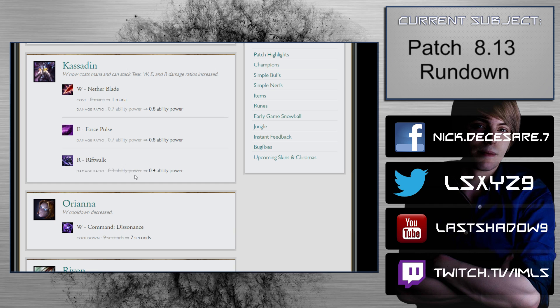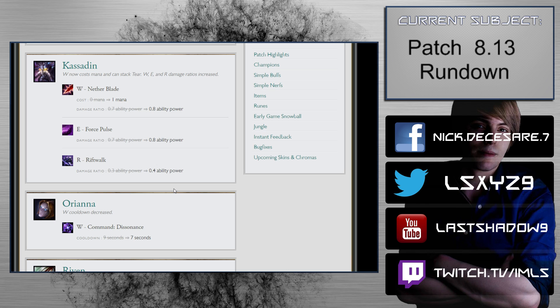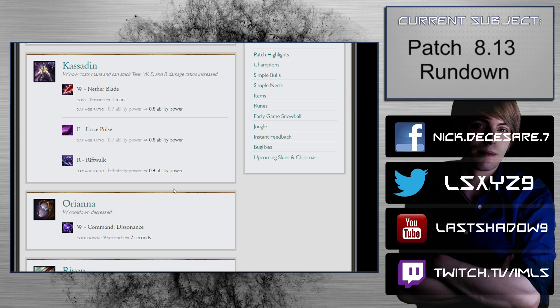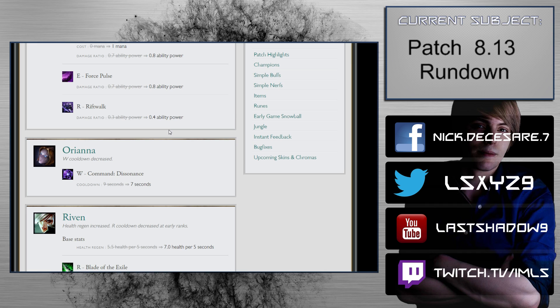Force Pulse gets 0.10 AP, Riftwalk gets 0.4 ability power added to it. The important thing to note here is that he's going to Riftwalk many times inside of a fight, so you're going to have to factor that into the damage. Getting the 0.20 ability power, not even entertaining the Riftwalk, is massive because Kassadin is a champion that can go upwards of 400 to 600 AP depending on his itemization. This helps him with his assassinations and getting onto squishy champions. Kassadin's level 6, 7, and 8 are going to be stronger. I really like the Kassadin changes.